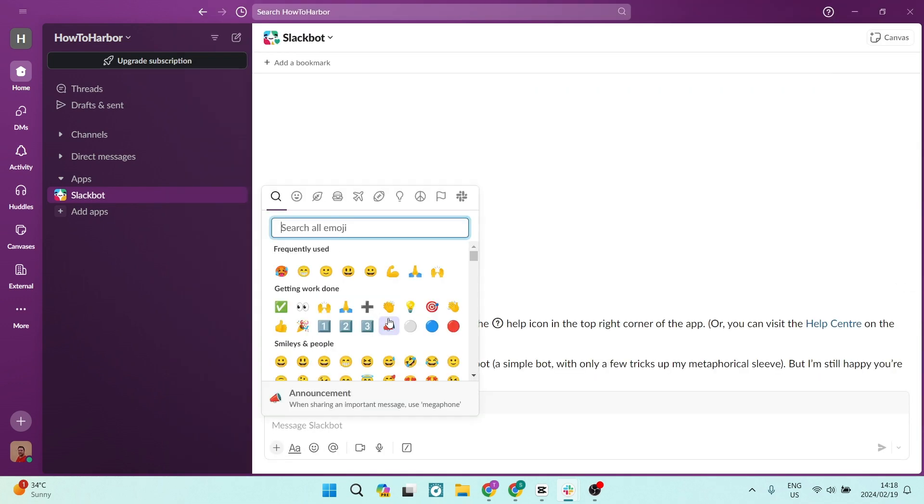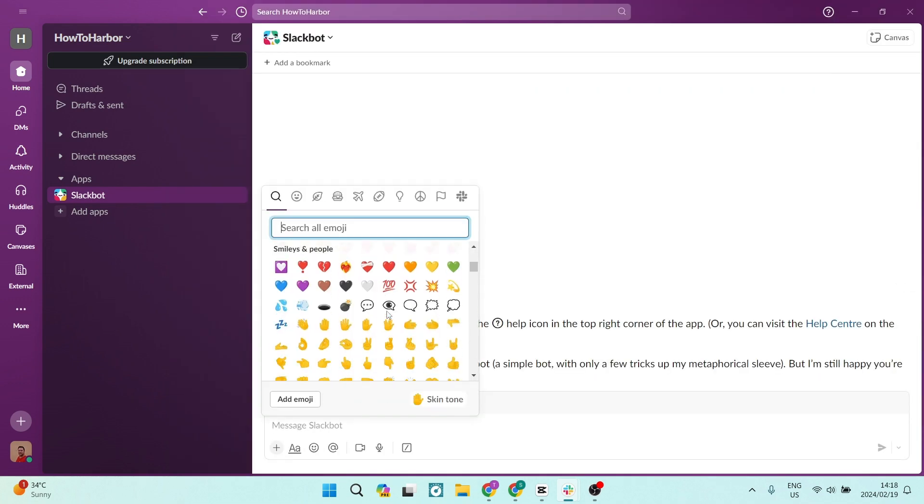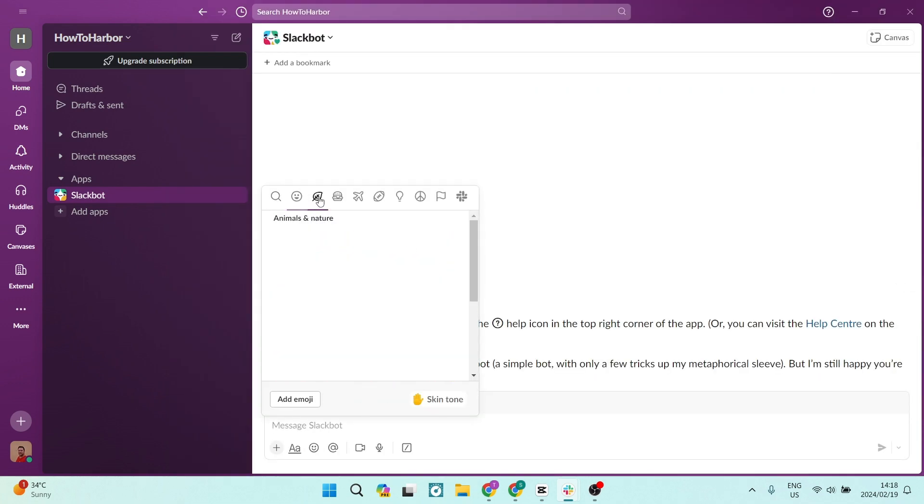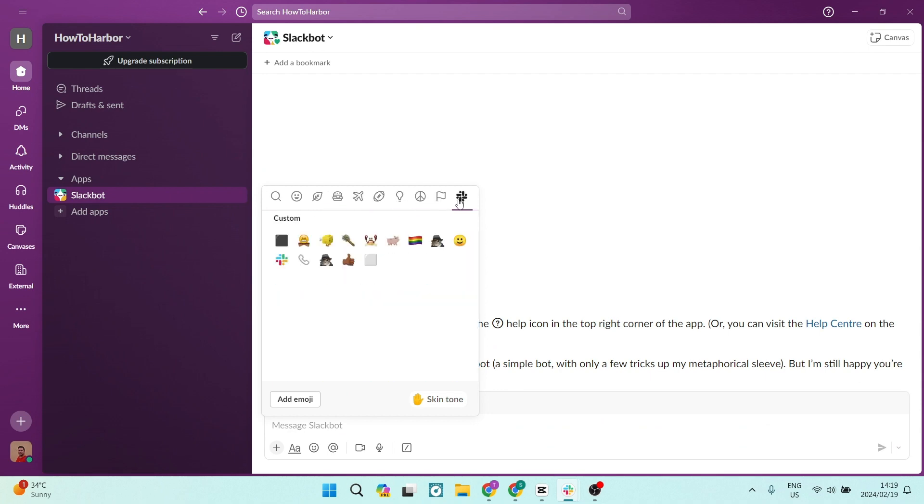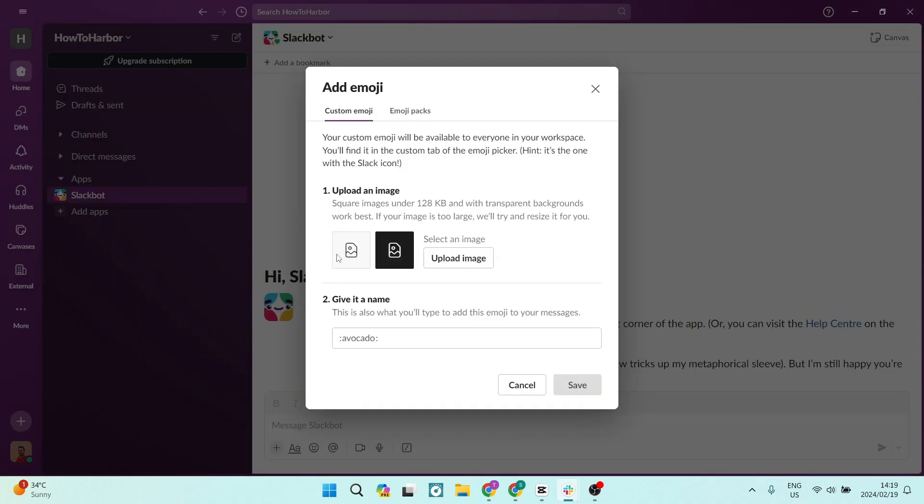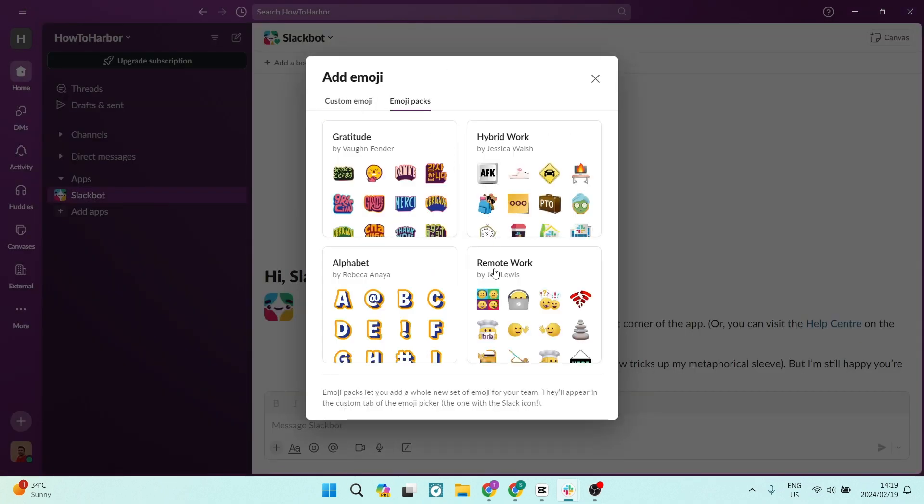Slack also has custom emojis. You can add some personality to your conversations with these custom emojis. I always think that's awesome because text sometimes can be very bland.